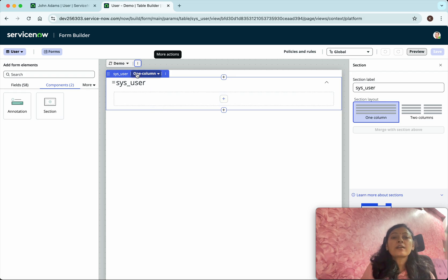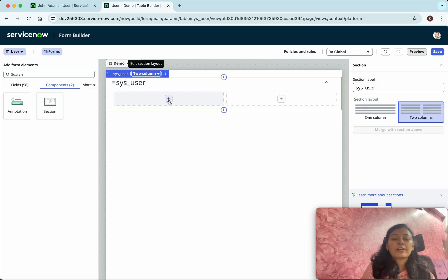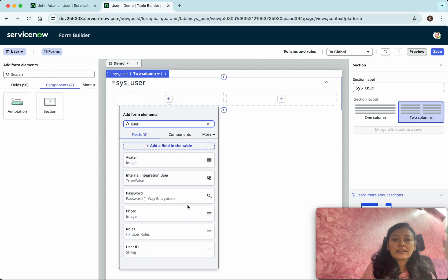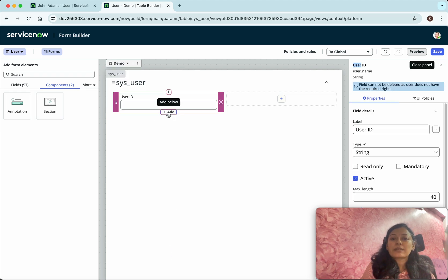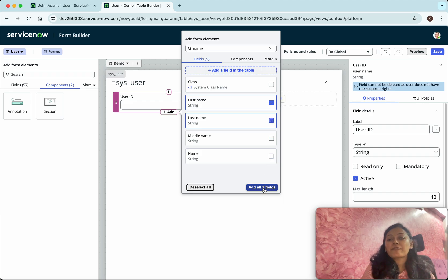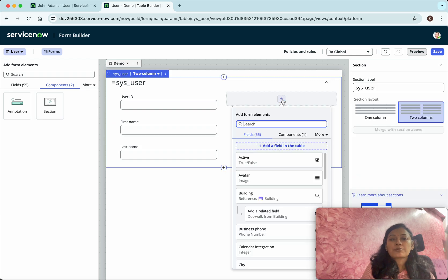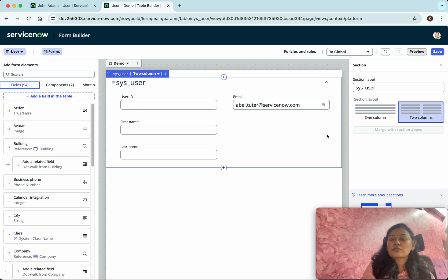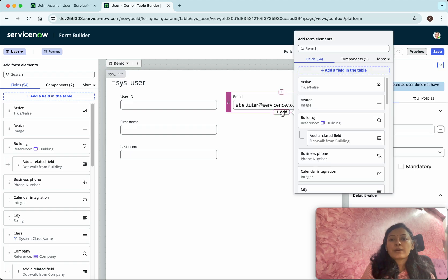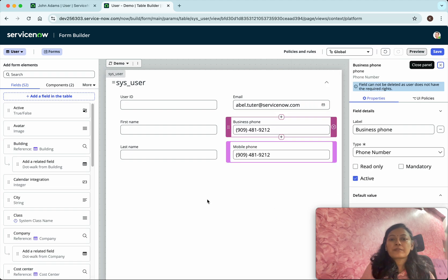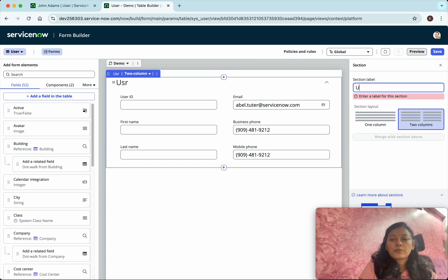We have the option of a one-column or two-column layout - I'm going to select two-column. Click the button to search for different fields and add them. The first field I want is the User ID, so I'll double-click to add it. Then I'll search for 'name' and add both First Name and Last Name - you can select multiple fields and add them in one shot. Then I search for 'email' and add it. You can also go to the fields section, search, and drag and drop fields onto the form.